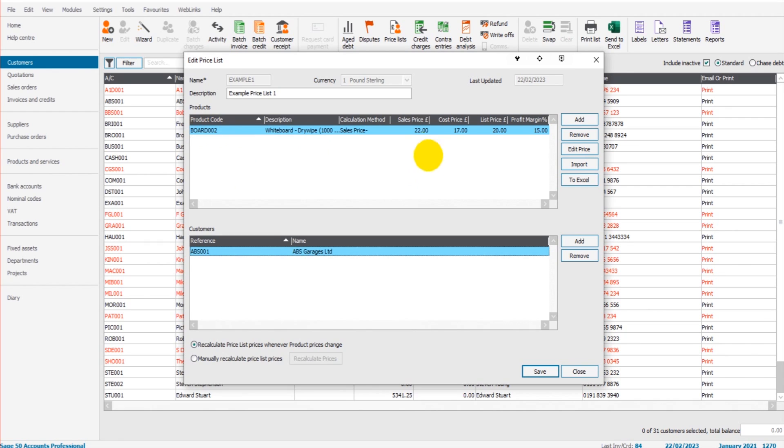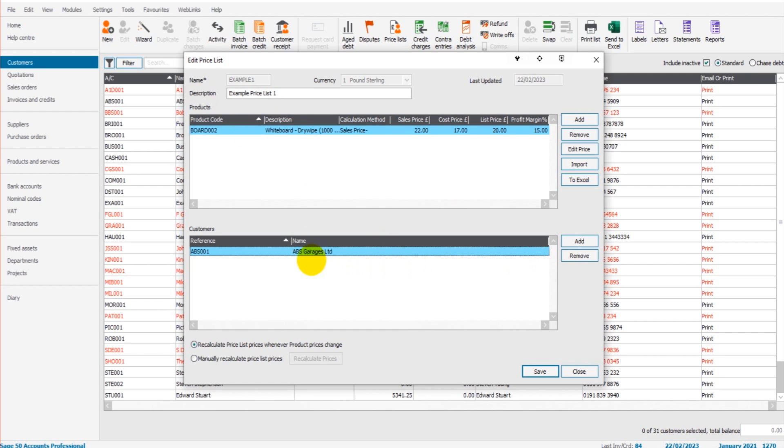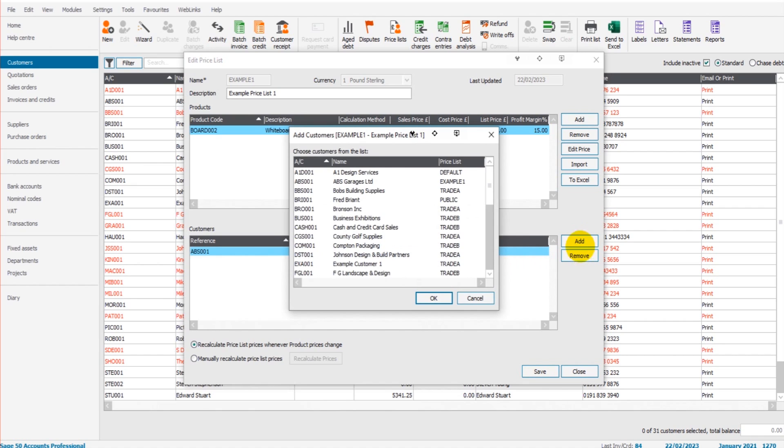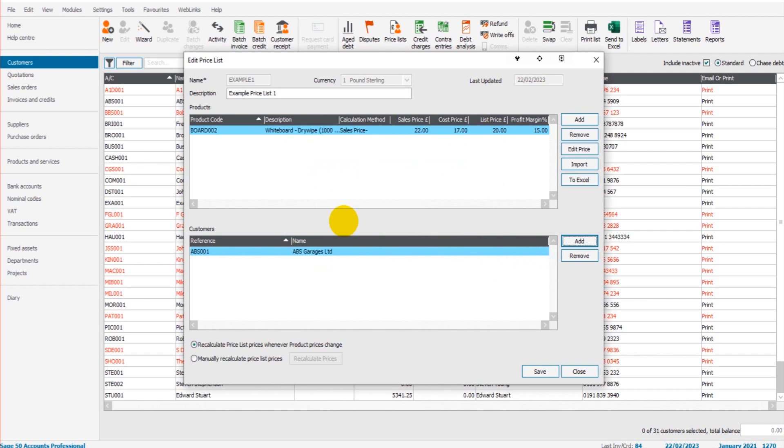This means that ABS Garages, whenever I invoice them for Board 002, they won't be charged the standard 22 pounds automatically by default. They'll be charged the discounted price of 20 pounds. So this was like a trade price list. You could add all your trade customers in the bottom box here by simply clicking Add and going through, and then whenever you invoice them, they'll get their discounted rates automatically.